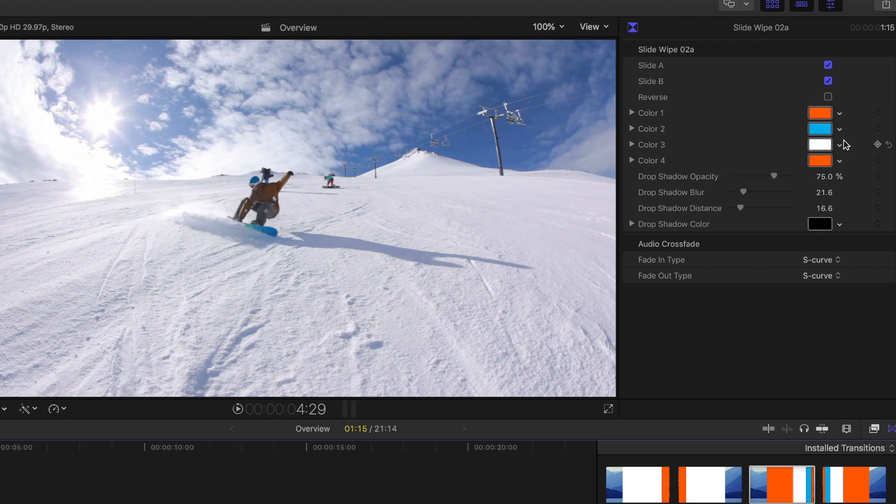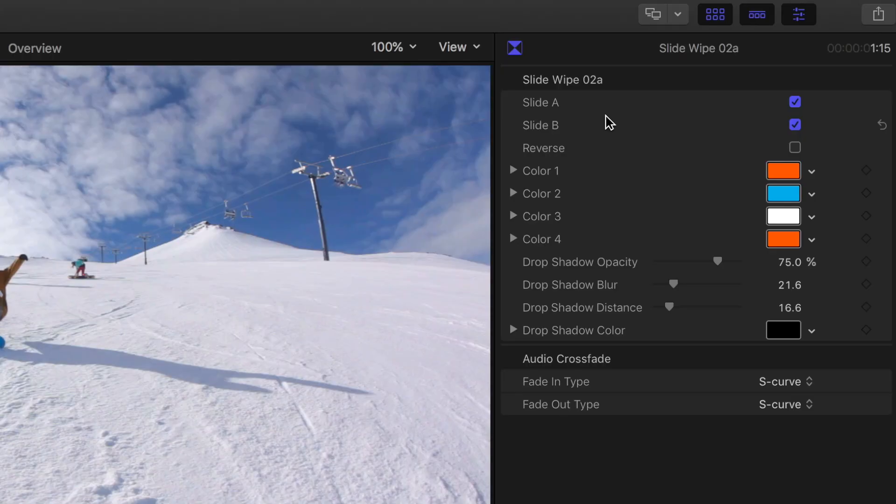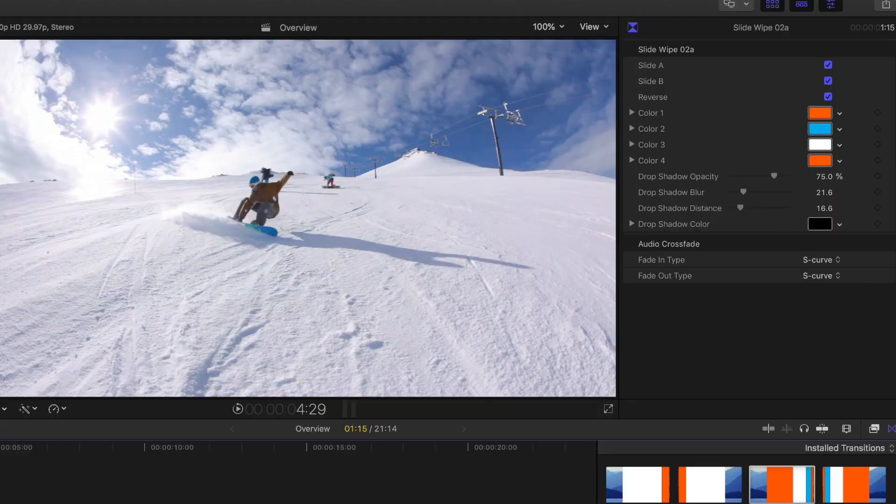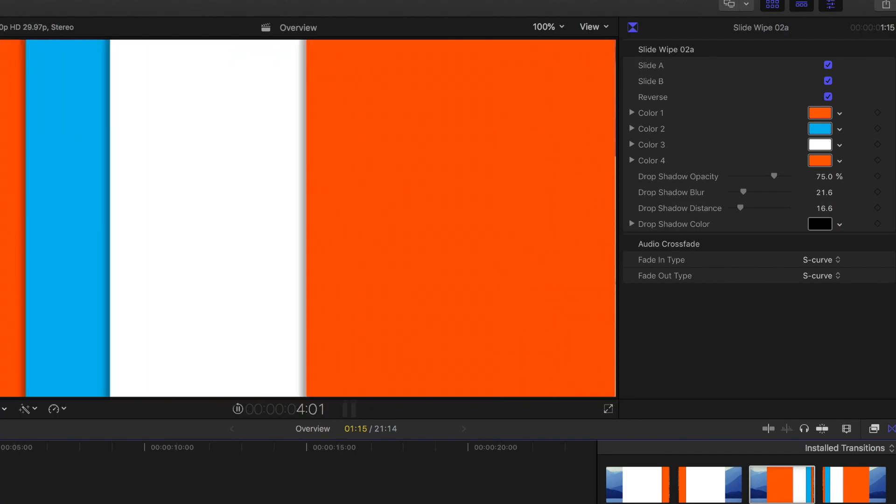And maybe you've already dragged this into the timeline and you realize oh this should go right to left. You can click the reverse button. Most of them have a reverse option. And now it'll go from right to left.